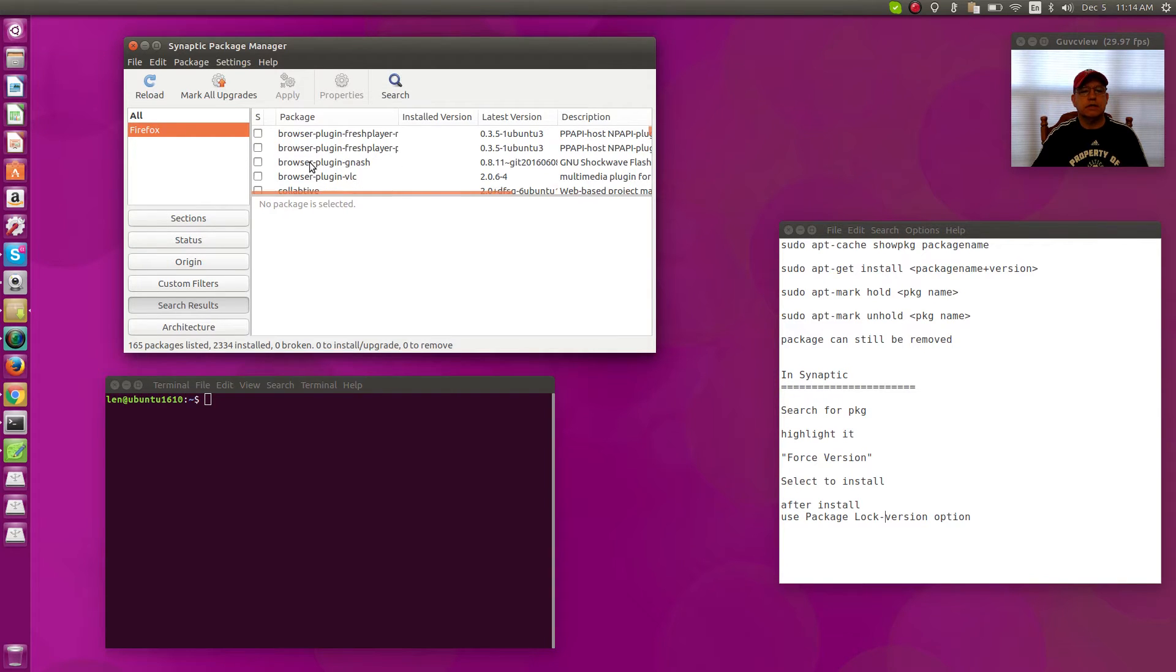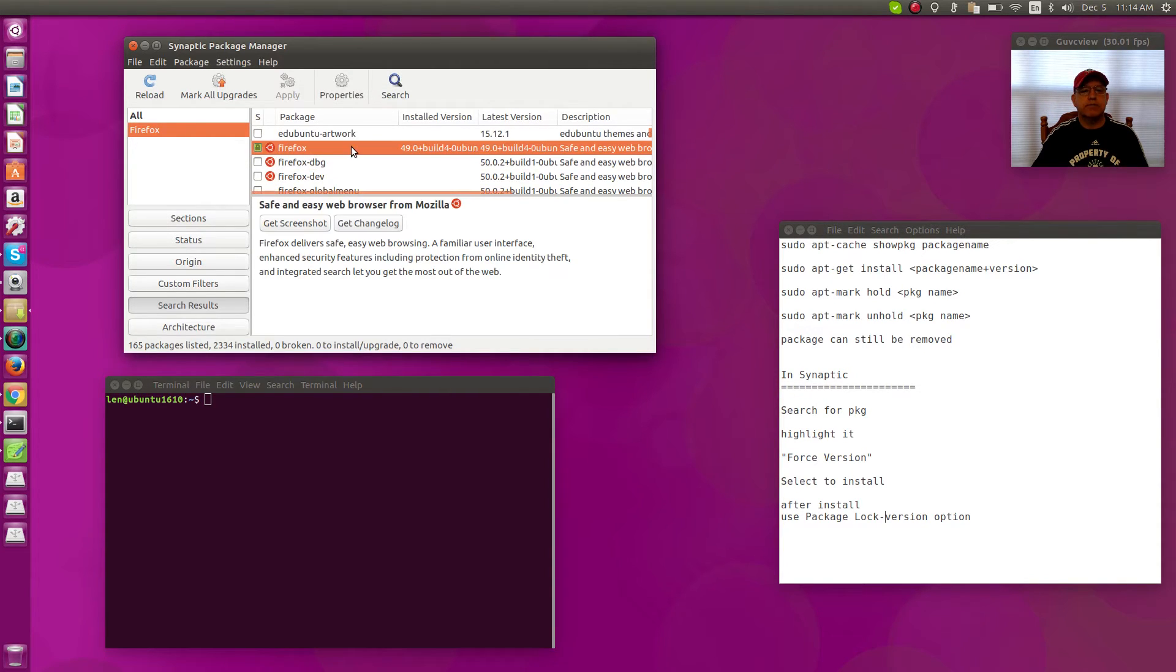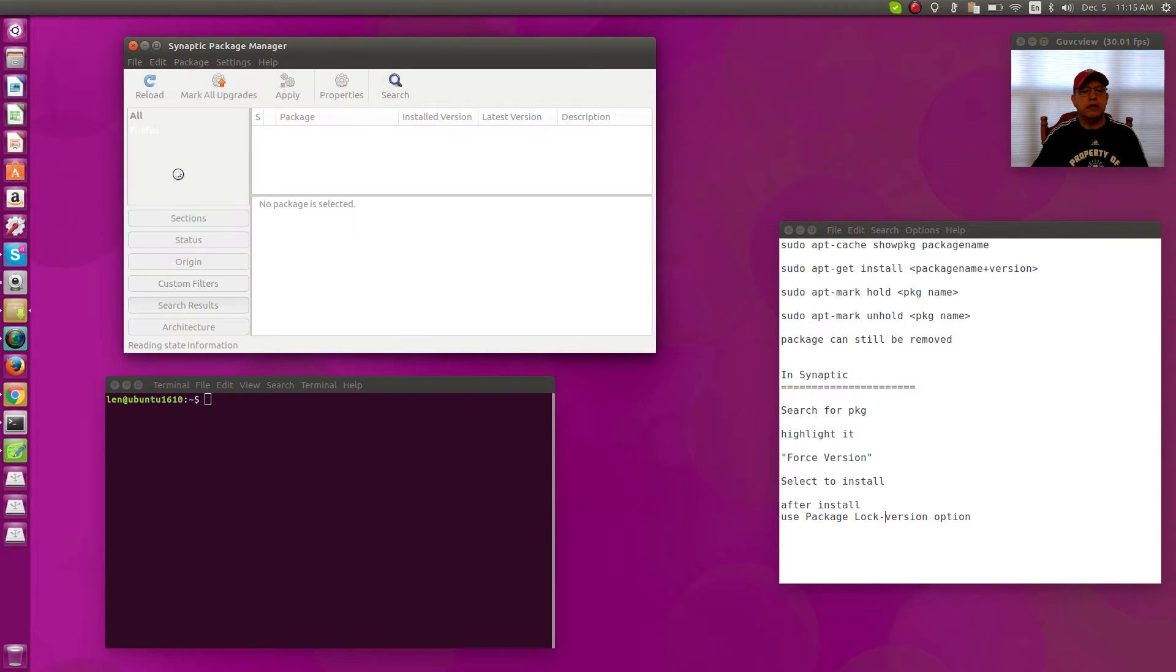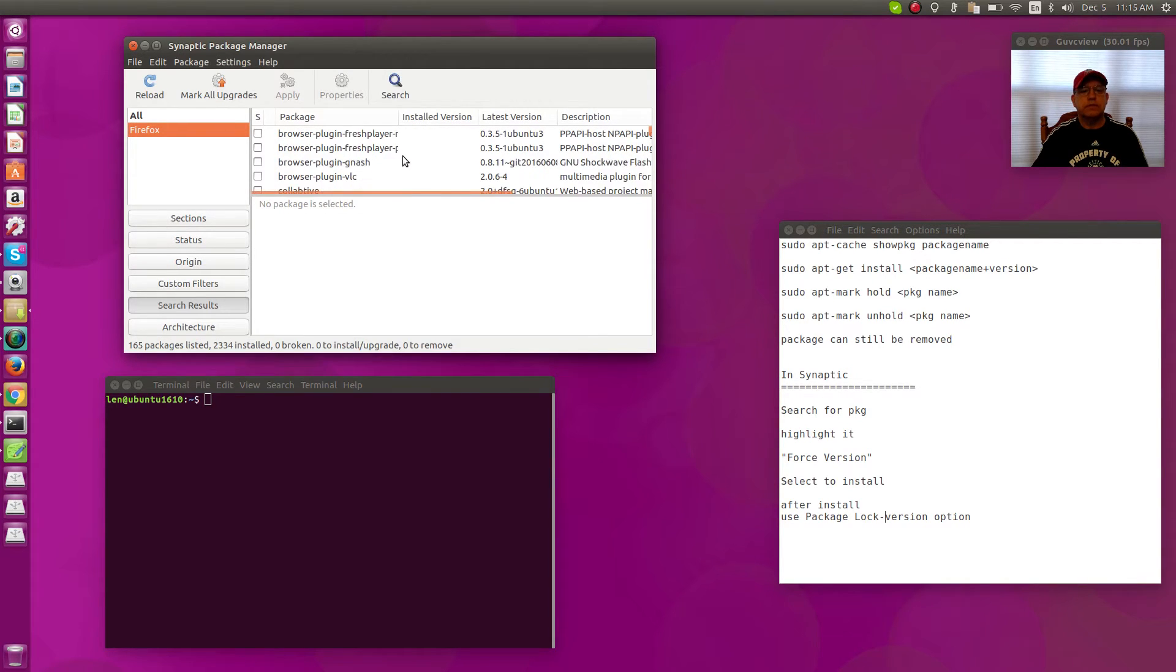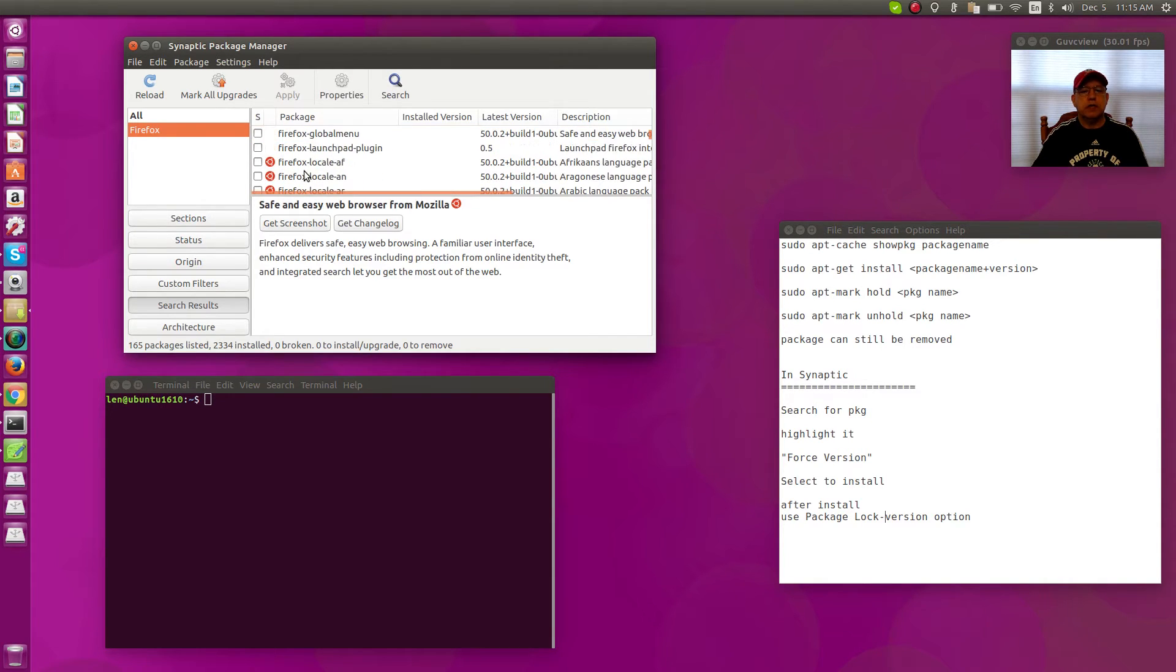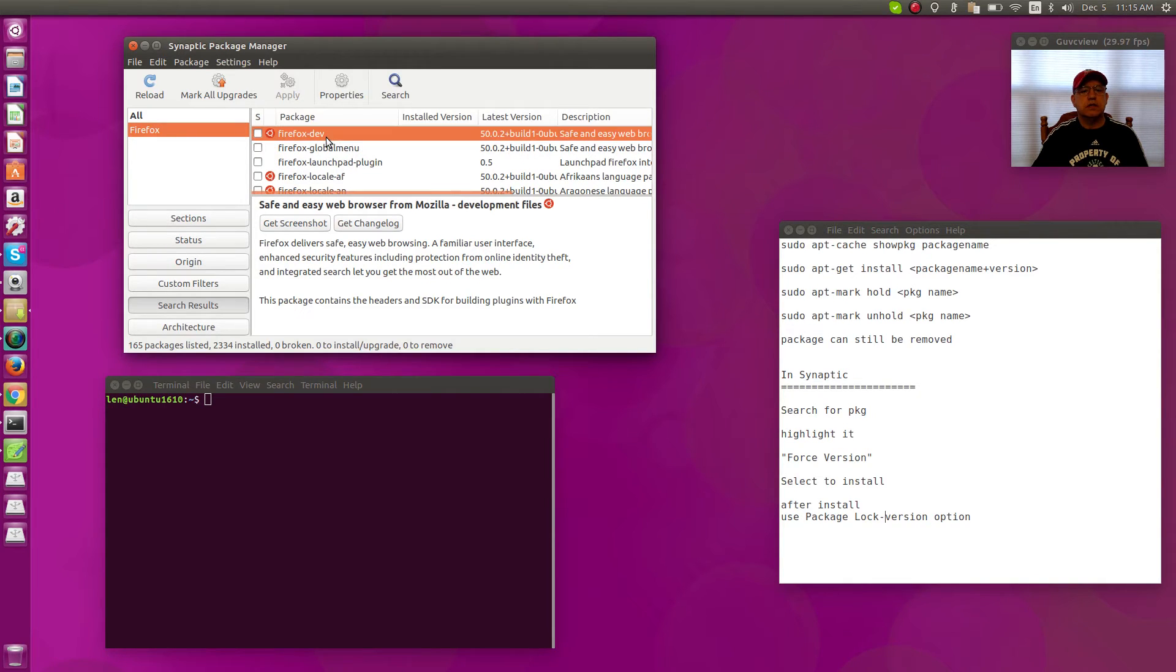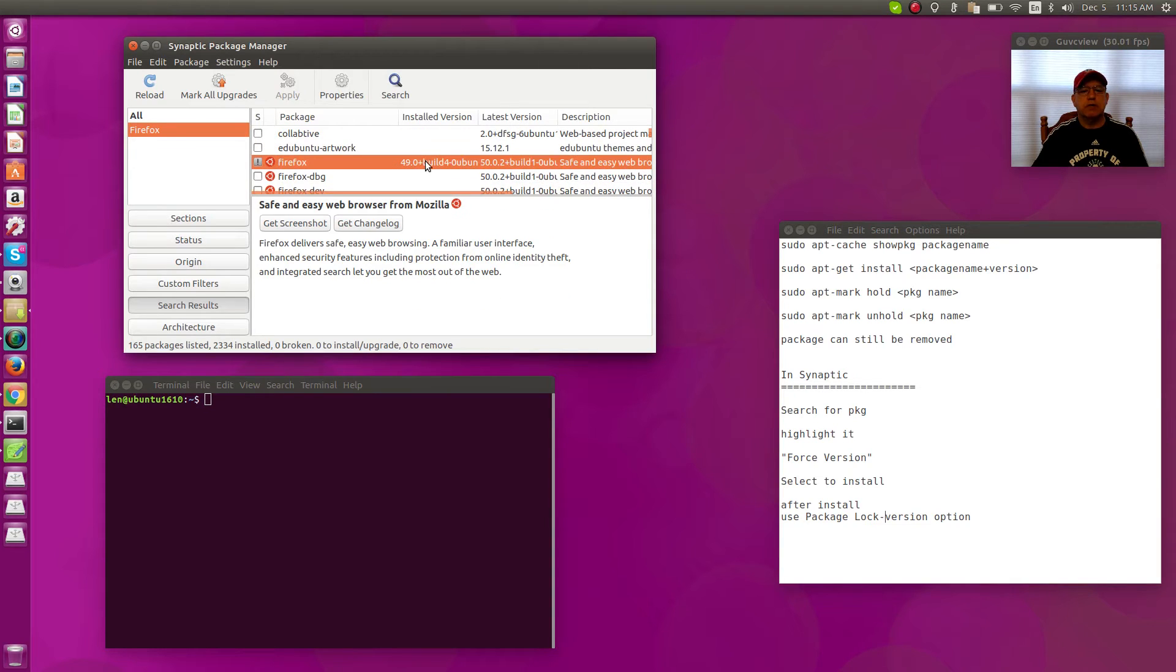unlock it by going back to Firefox, Package, and uncheck Lock Version. That will enable you to upgrade, and there is the Firefox and you can select the Firefox version 50. Right now it's 49 and if you wanted to